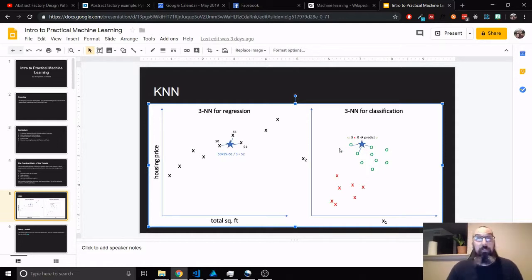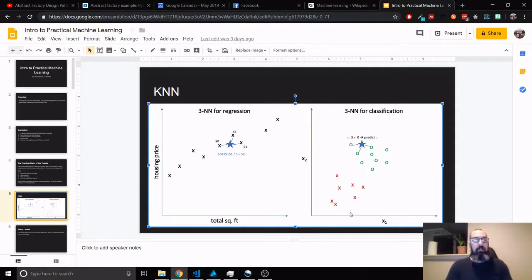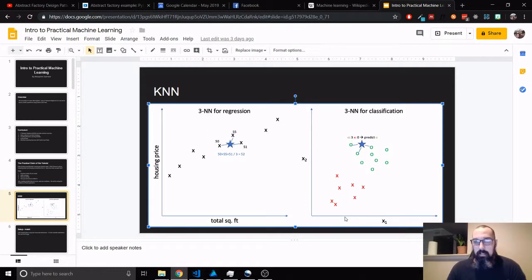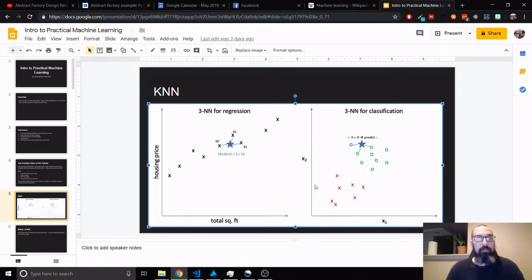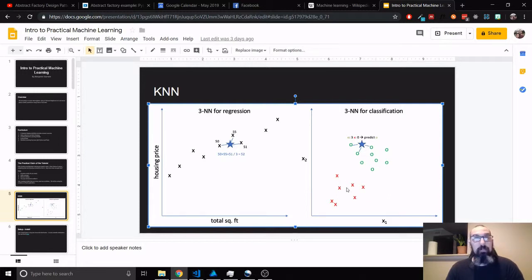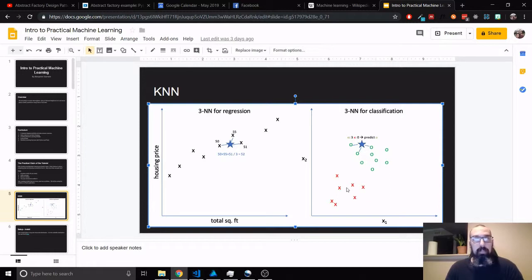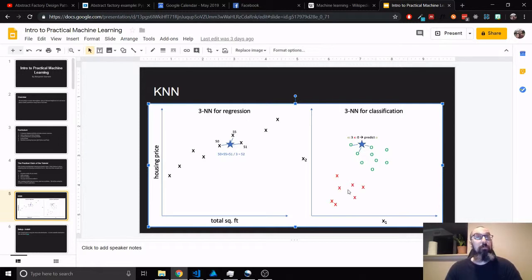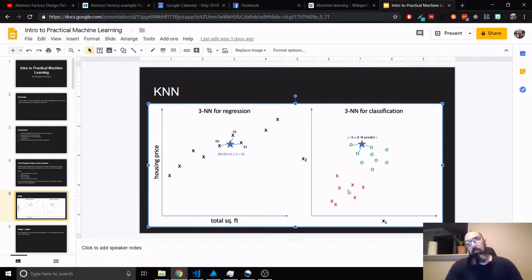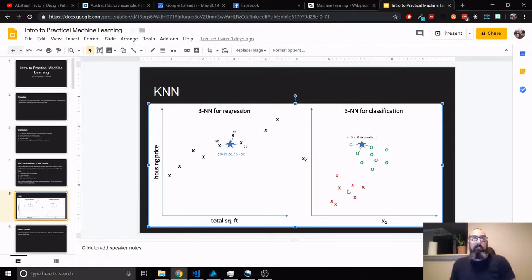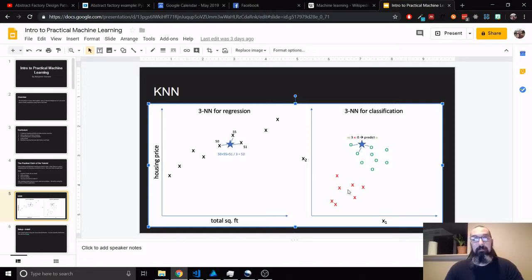Now, what if we have a data point that isn't labeled? What if we don't know if it's a rose or a daisy? So if we have K as three, then we'll take three votes from surrounding data points. And we'll say, oh, this is a rose, this is a rose, this is a rose. So this plant that we didn't know, we could say it's a rose.